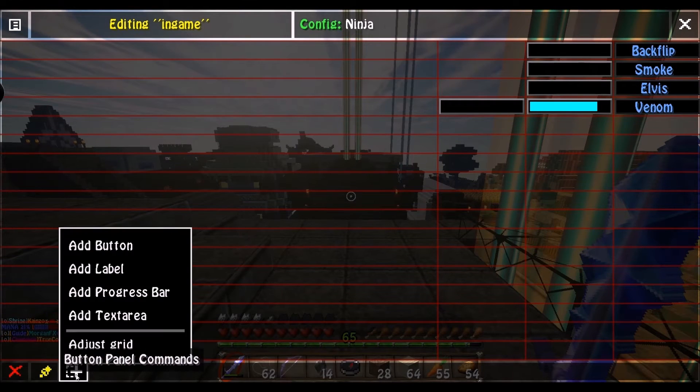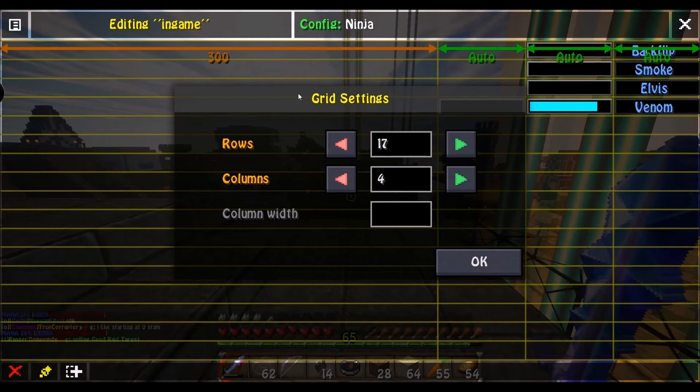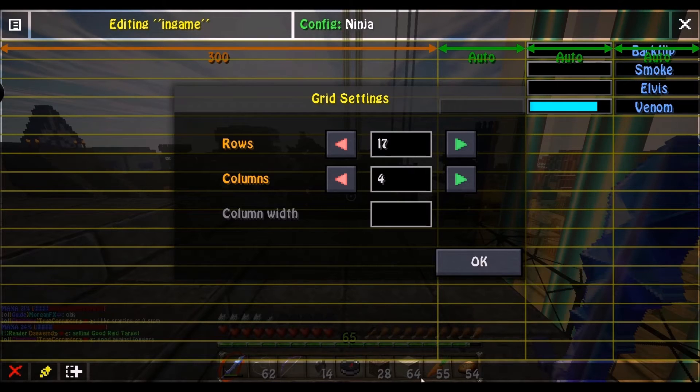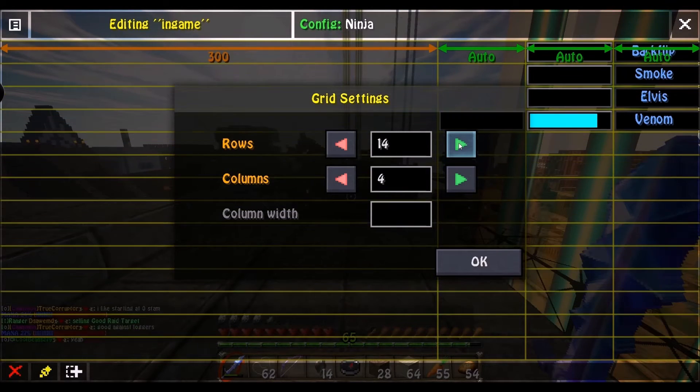You wanna go into button panel commands, adjust grid, and then just adjust these. Remember rows are horizontal, columns are vertical, so adjust them to however you want.